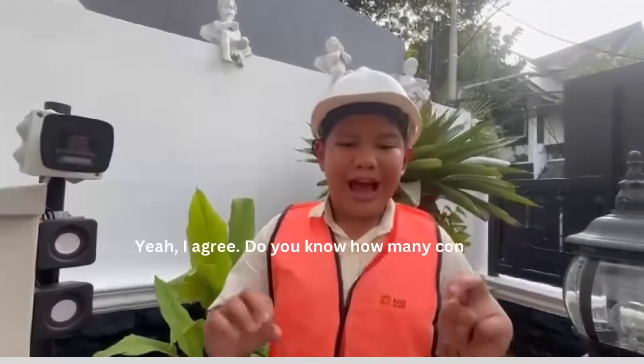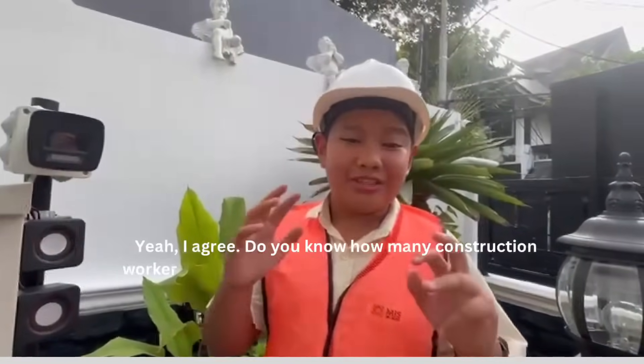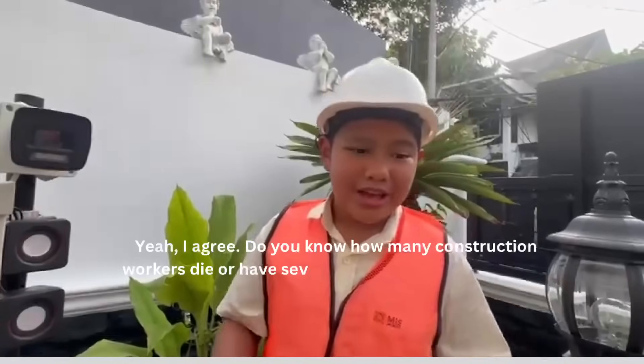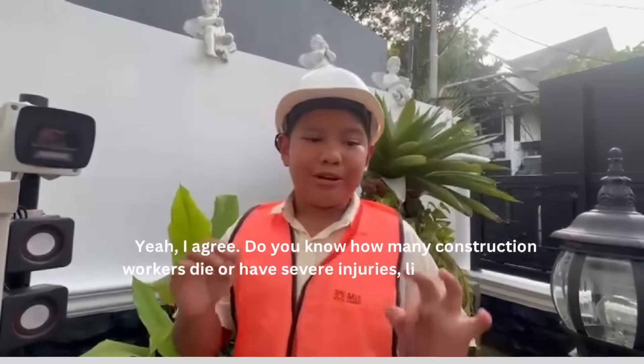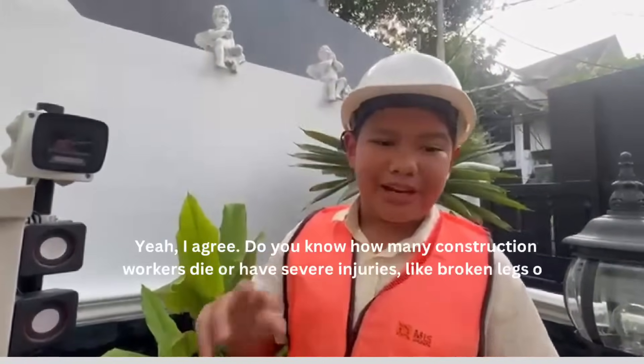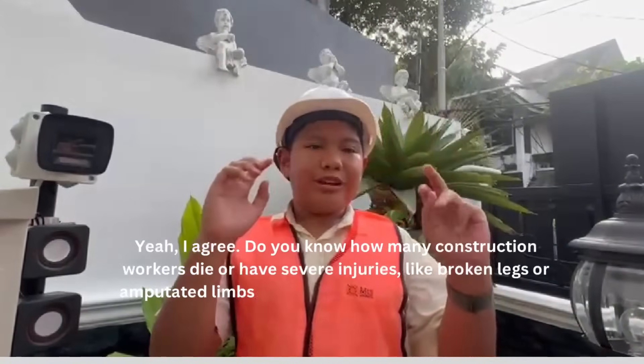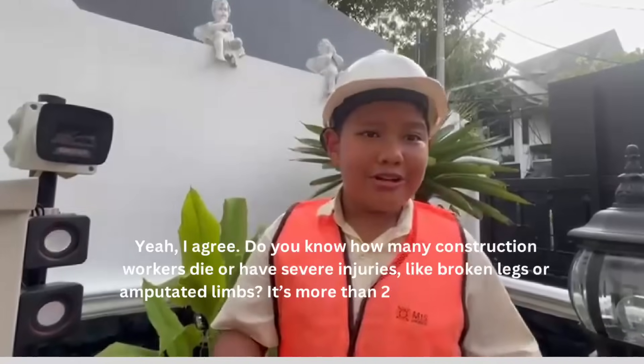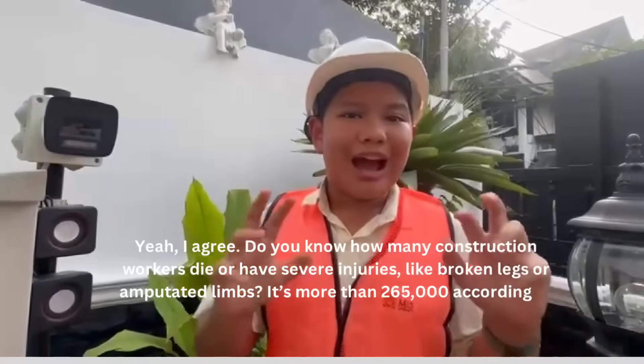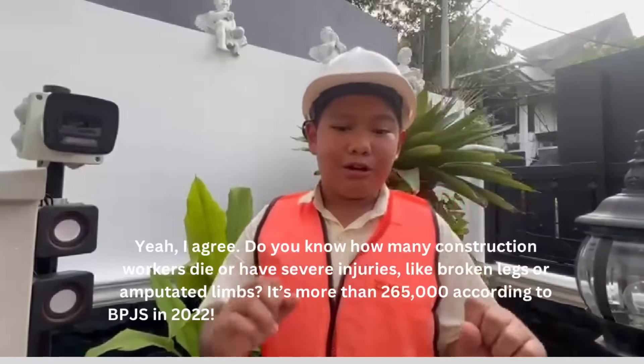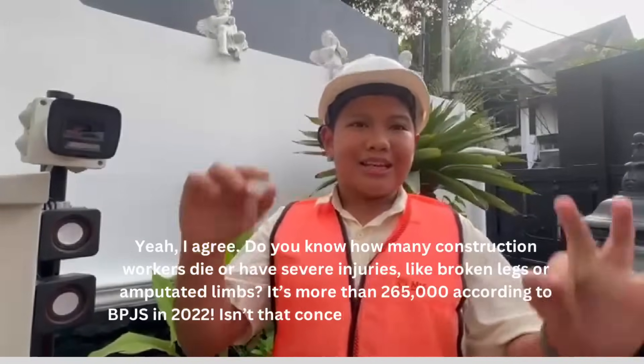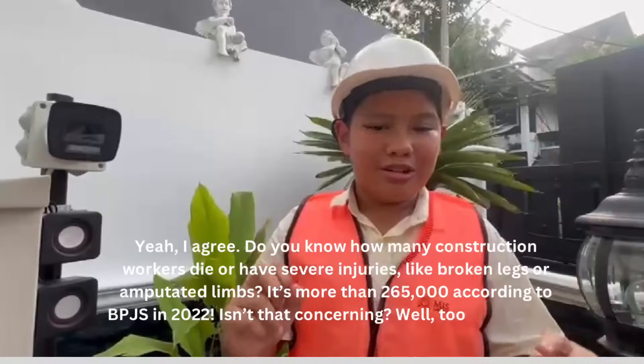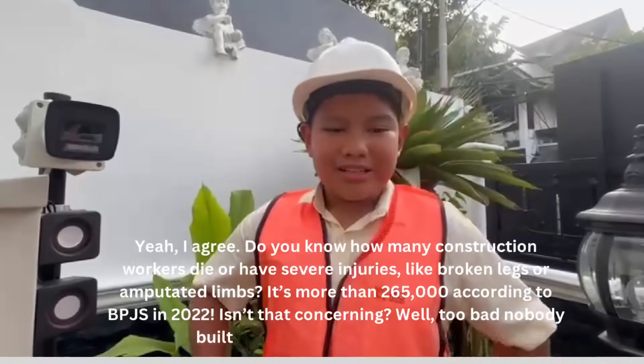Yeah, I agree. Don't you know how many people die or at least have severe injuries just like broken legs or amputated limbs? It's more than 265,000 according to BPJS in 2002. Isn't it concerning?